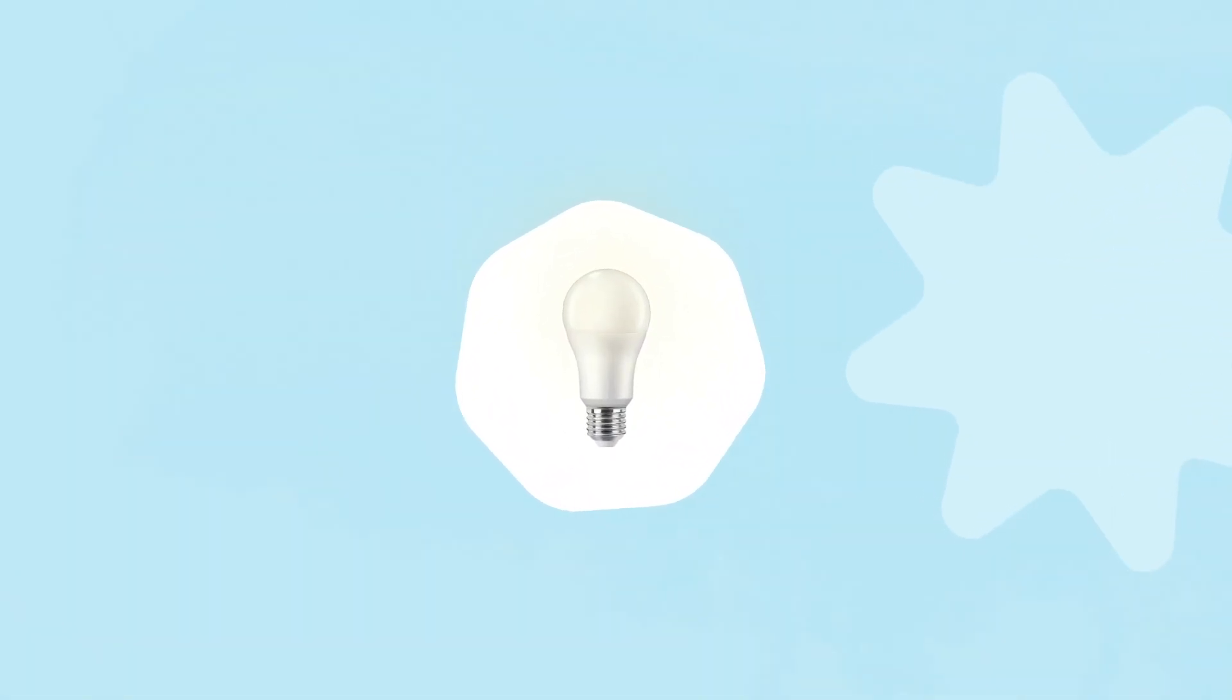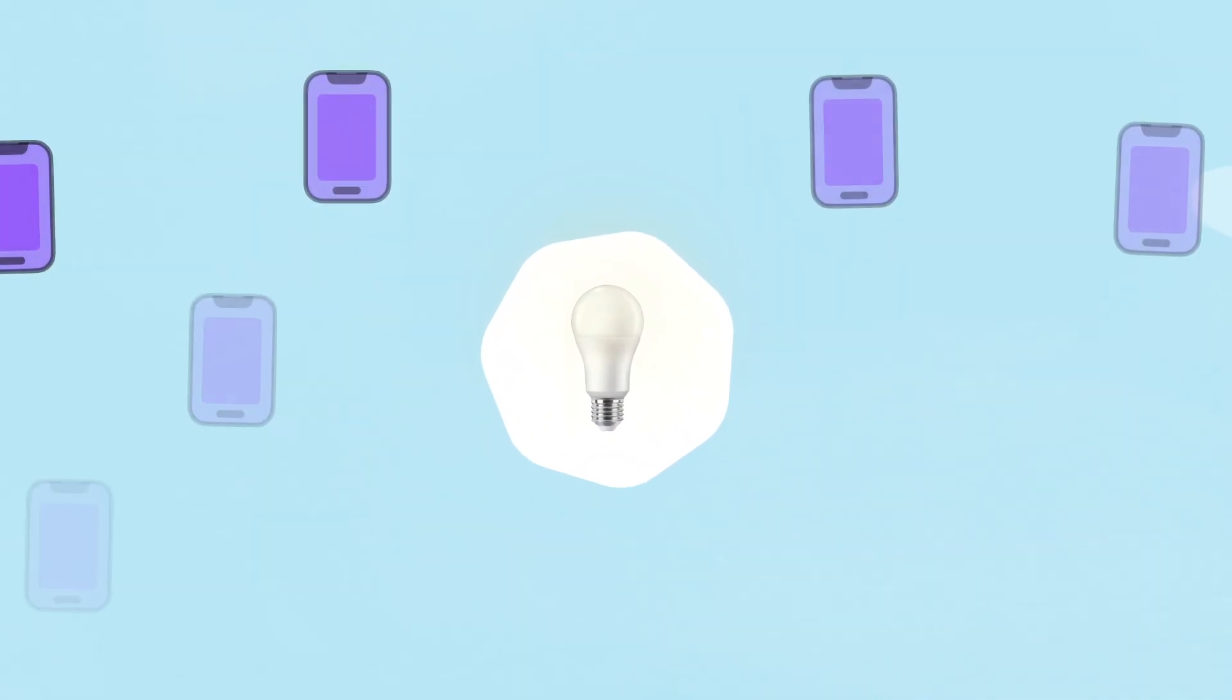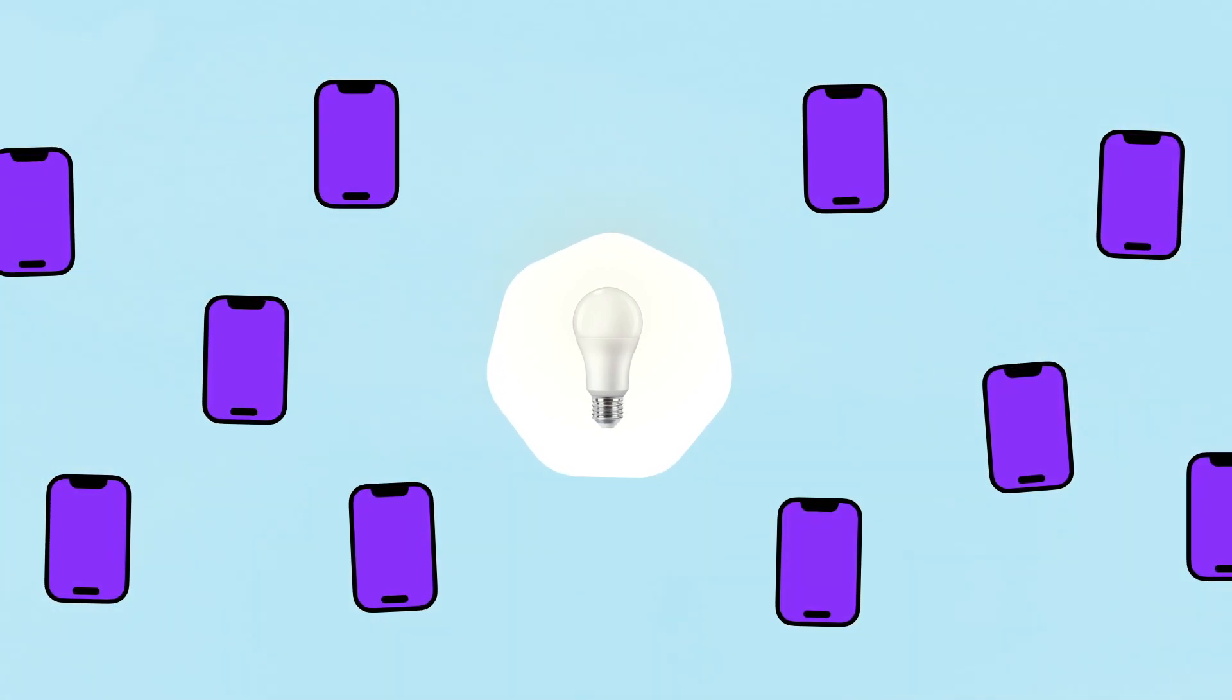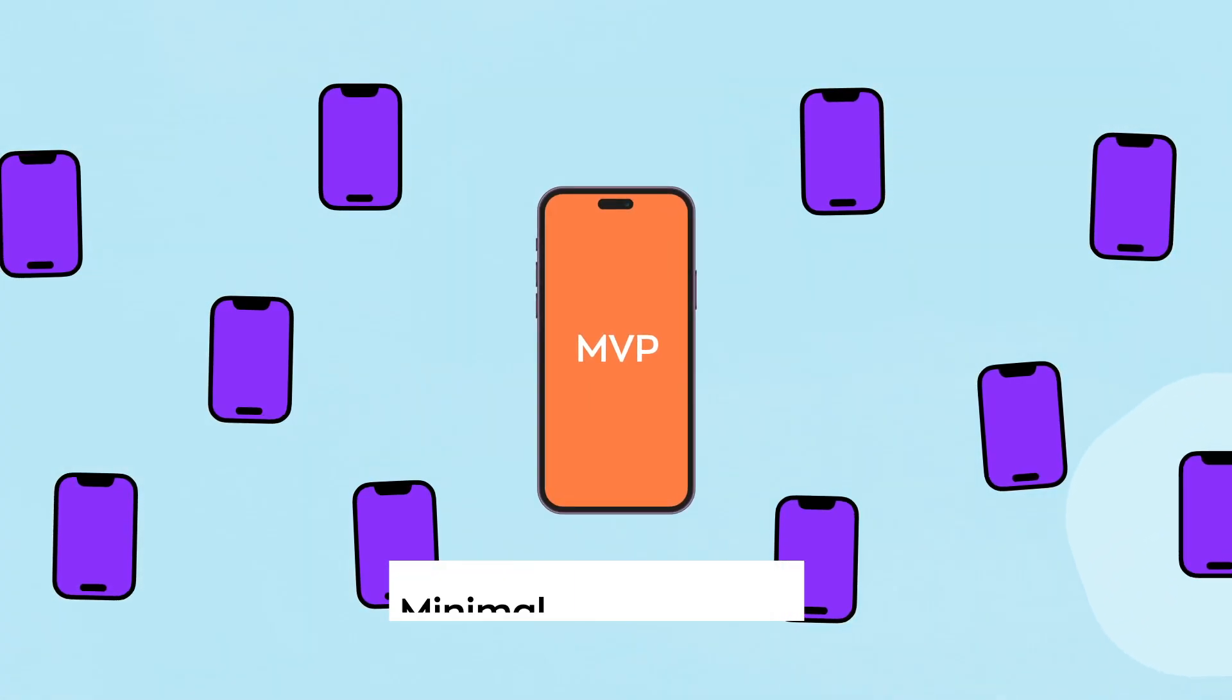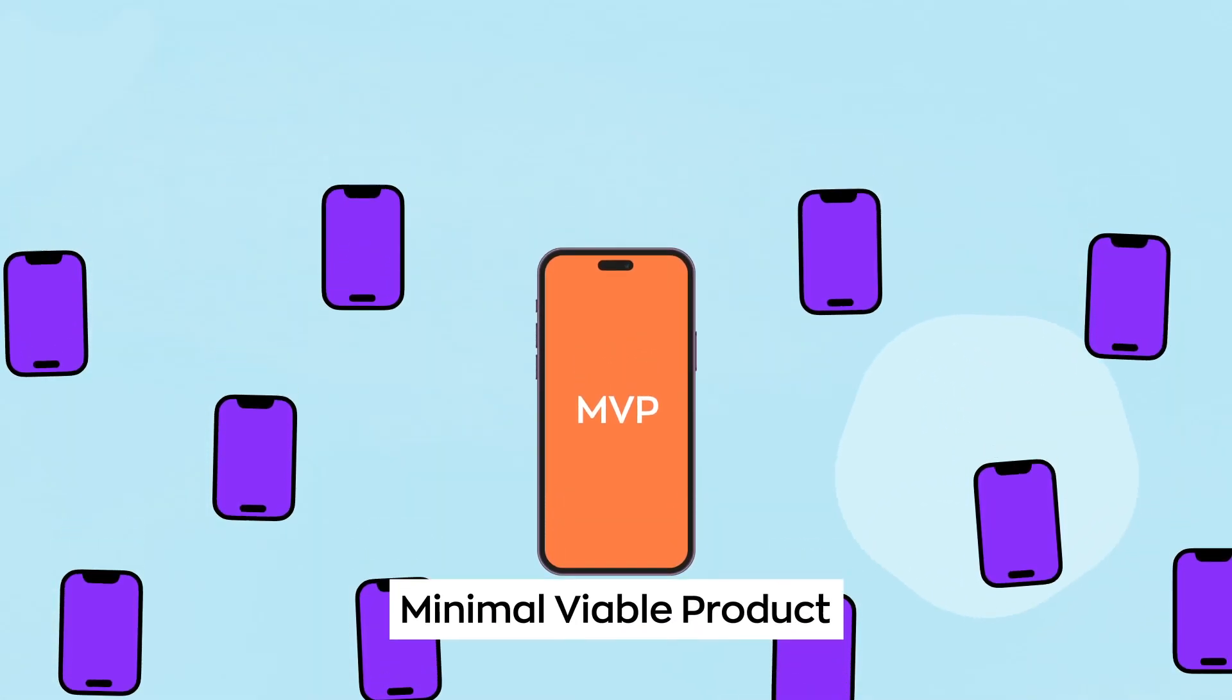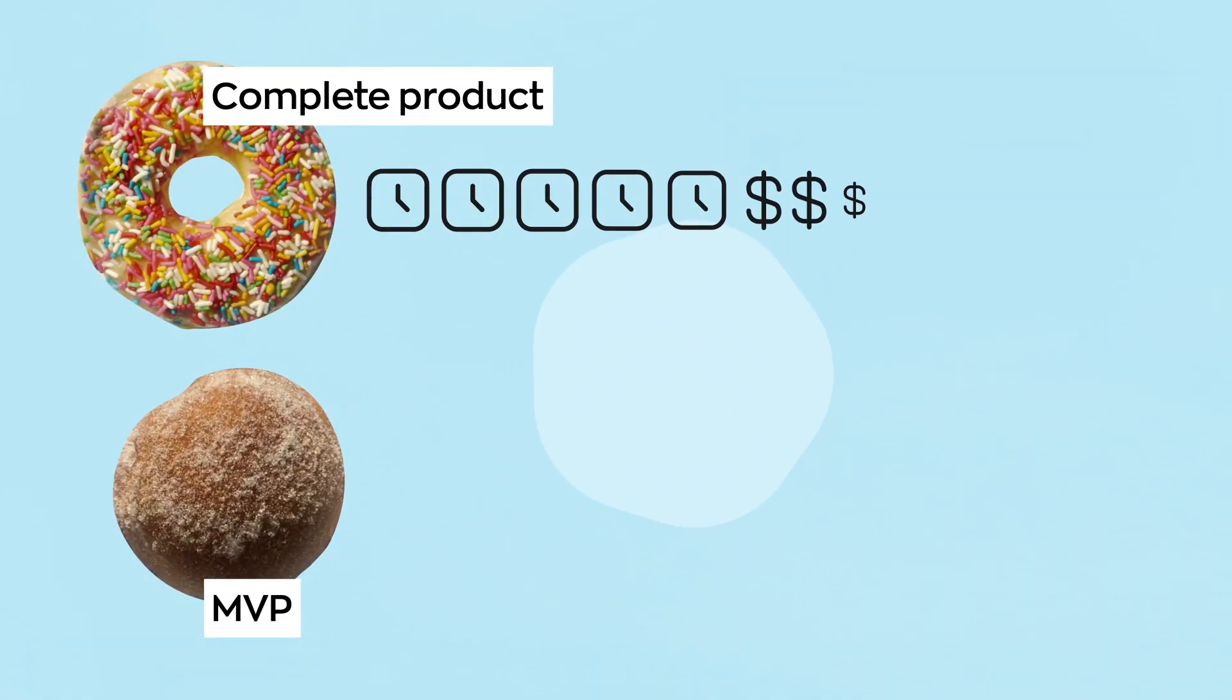If you have an idea for a business, you need to validate and test it as soon as possible. The market is growing too fast and new products appear every day. If you want to test your idea fast, instead of developing a complete product, it's better to create an MVP. This approach allows you to develop a product with basic functionality without spending a lot of time and money on it.